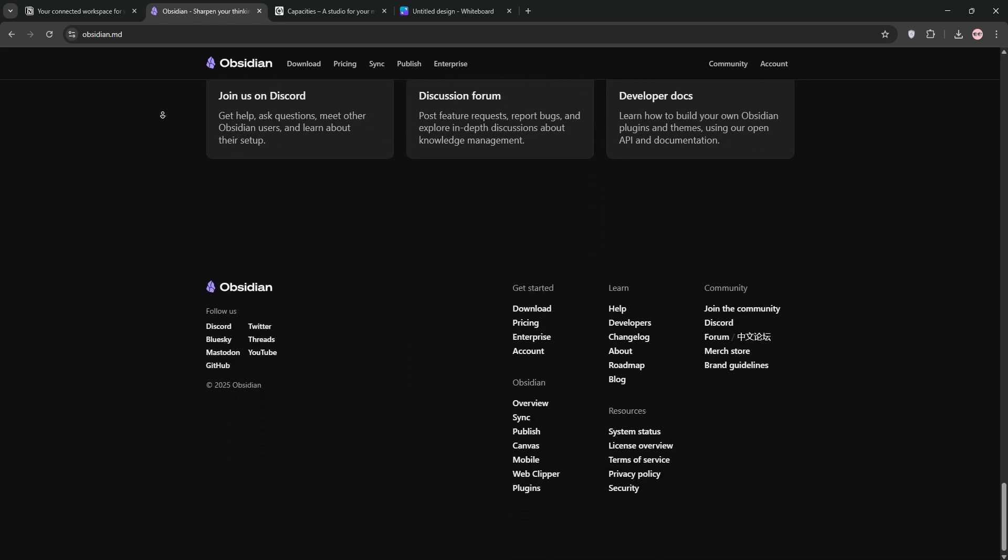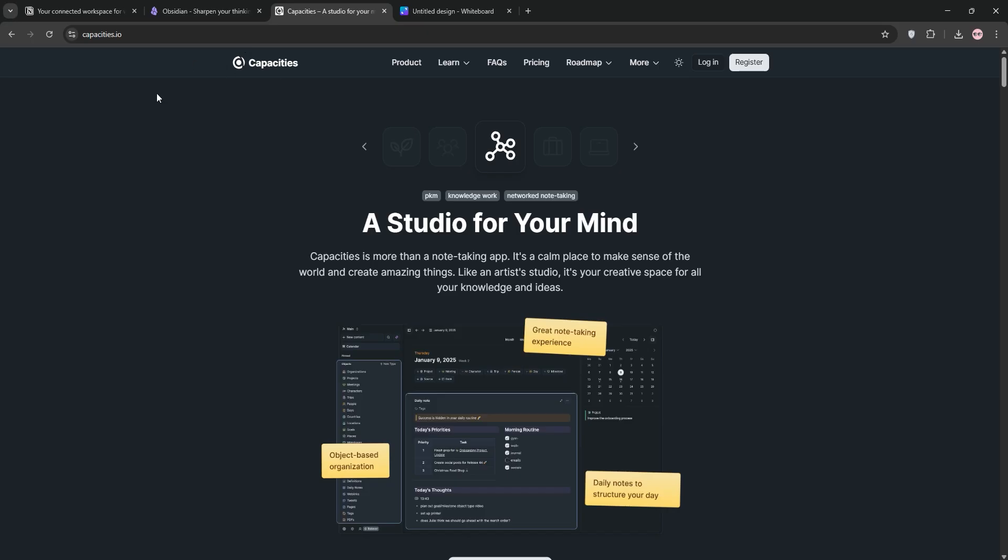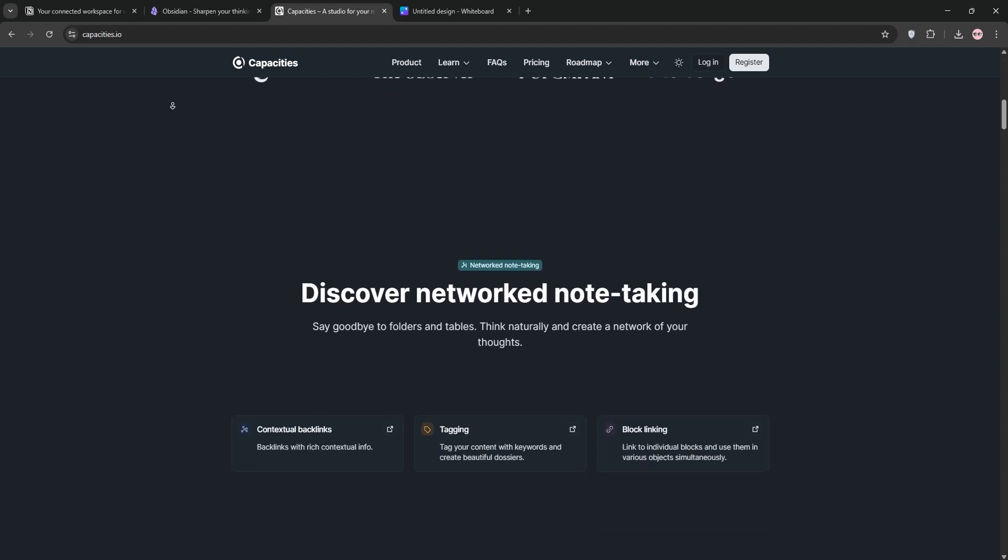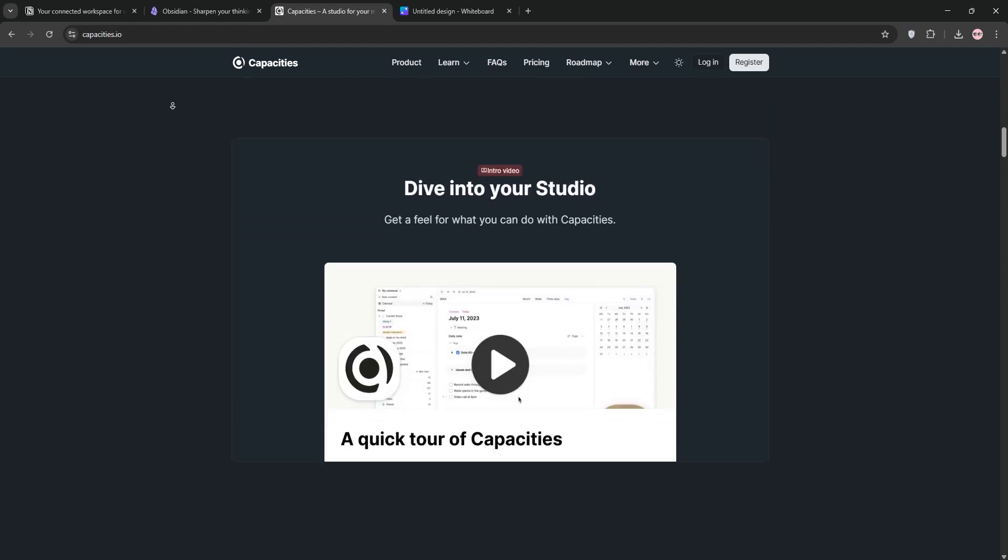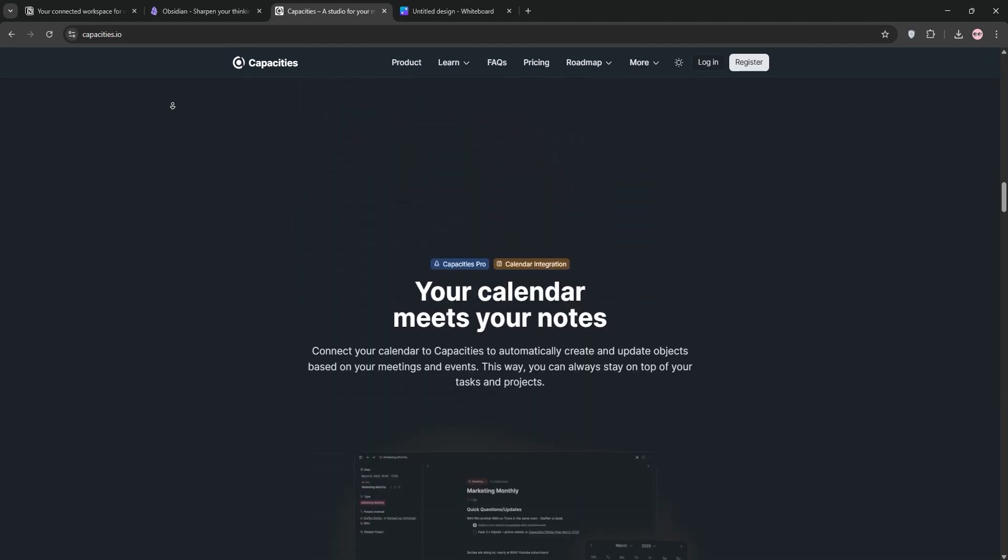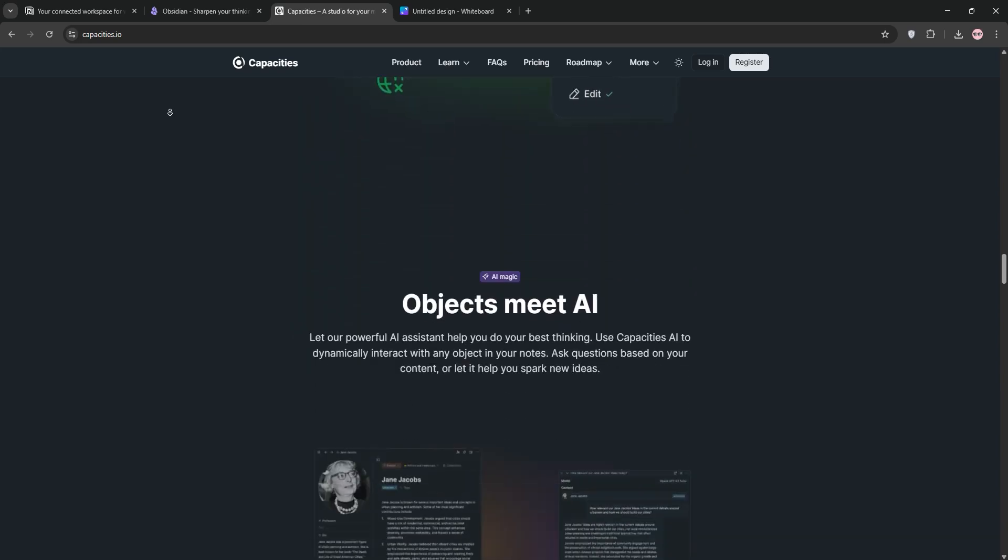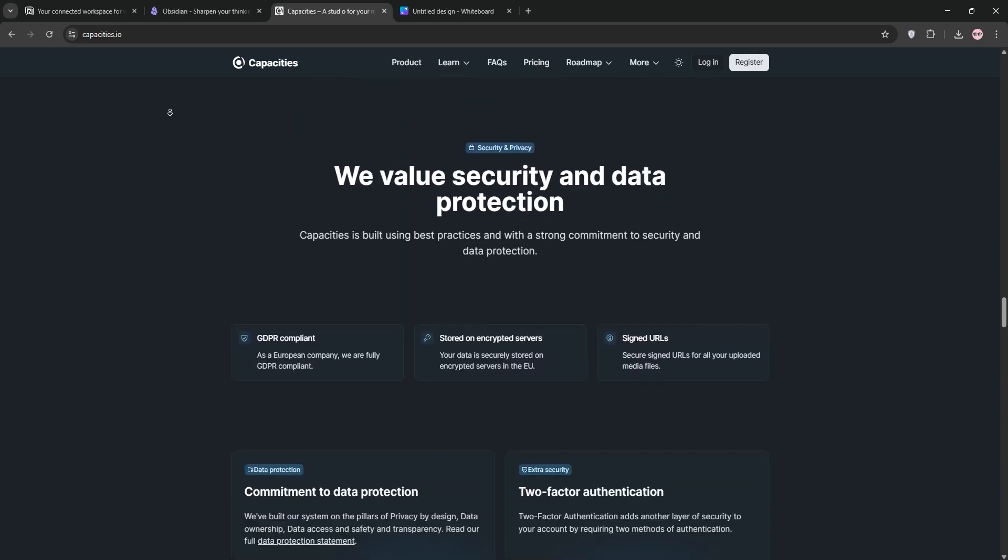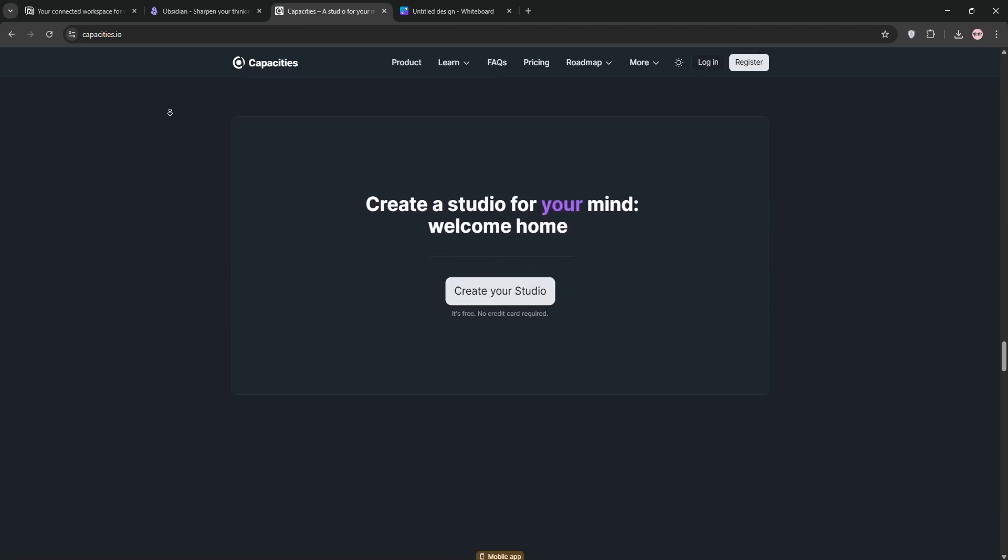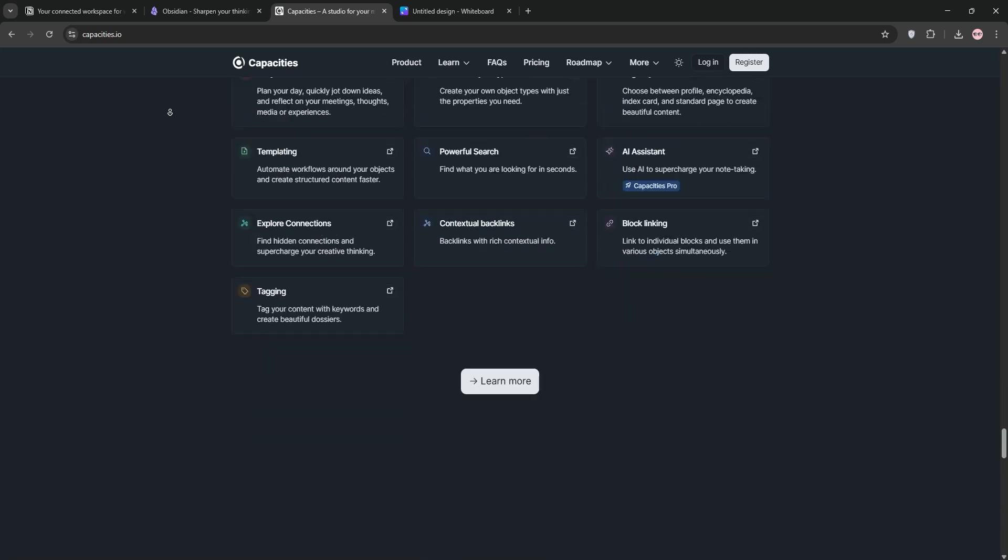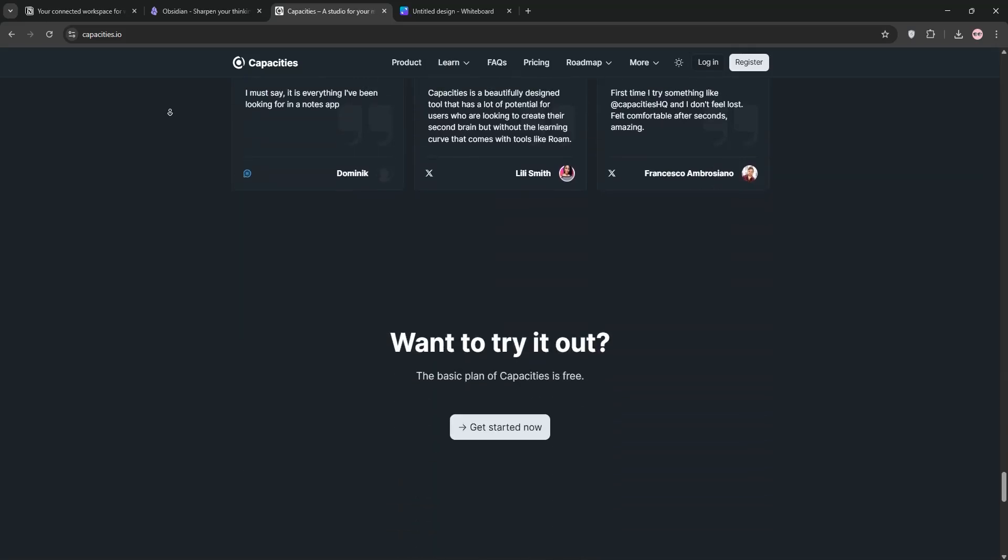Finally, we have Capacities. It's a newer player focused on personal knowledge management. It uses an object-based system where notes are tagged as specific types like books or ideas, making organization intuitive. It's cloud-based with a sleek UI, but it's still evolving.